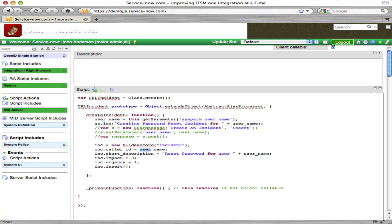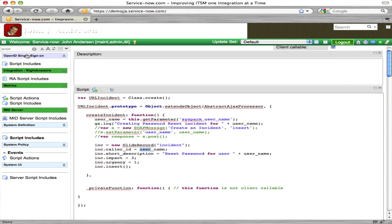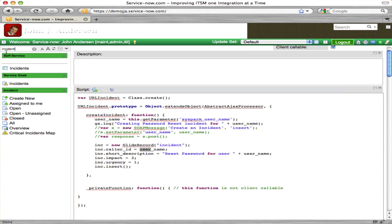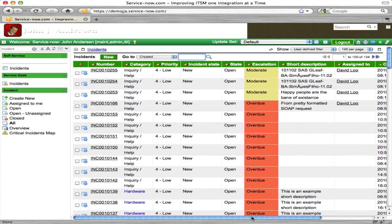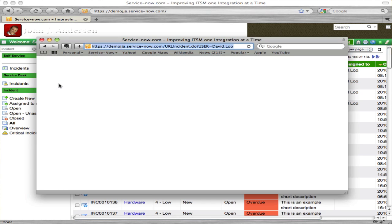Let's see how that works. First, let's go to our incident list to make sure I don't have any password request incidents in there — no smoke and mirrors. We're sorting backwards on created. Nothing's there right now, so let's go back to our URL in the other browser.